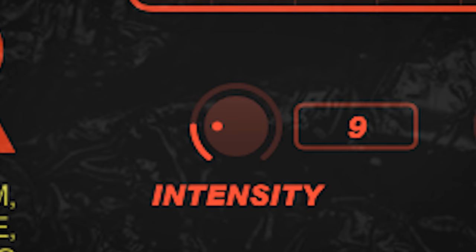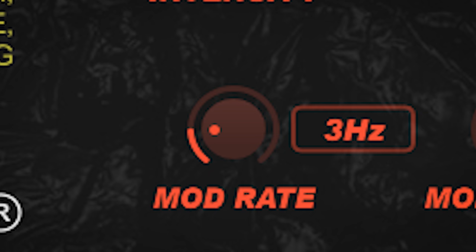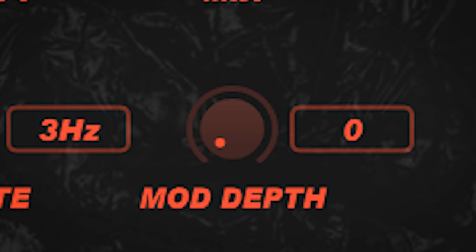Intensity, dry wet mix control, modulation rate or speed and modulation depth.